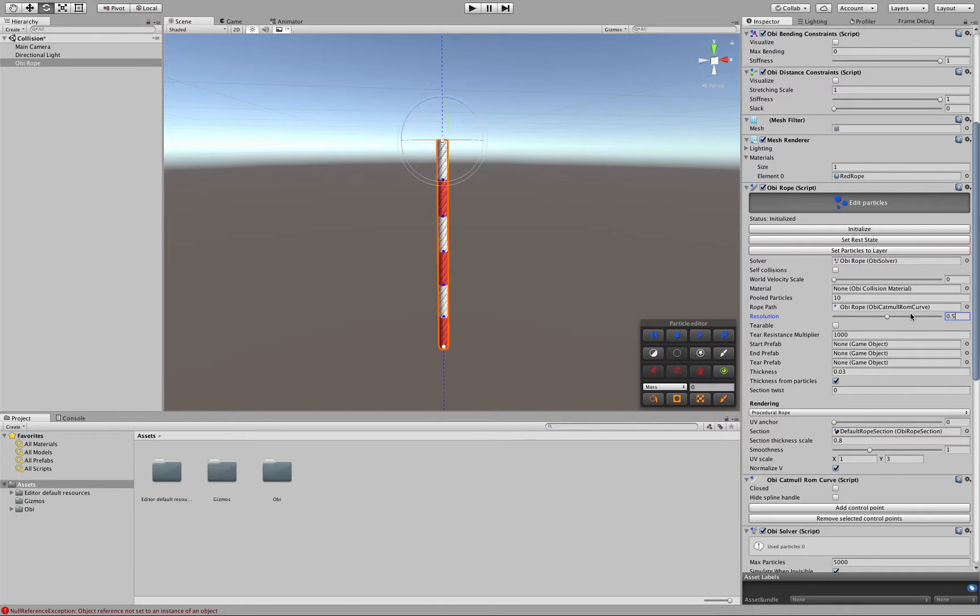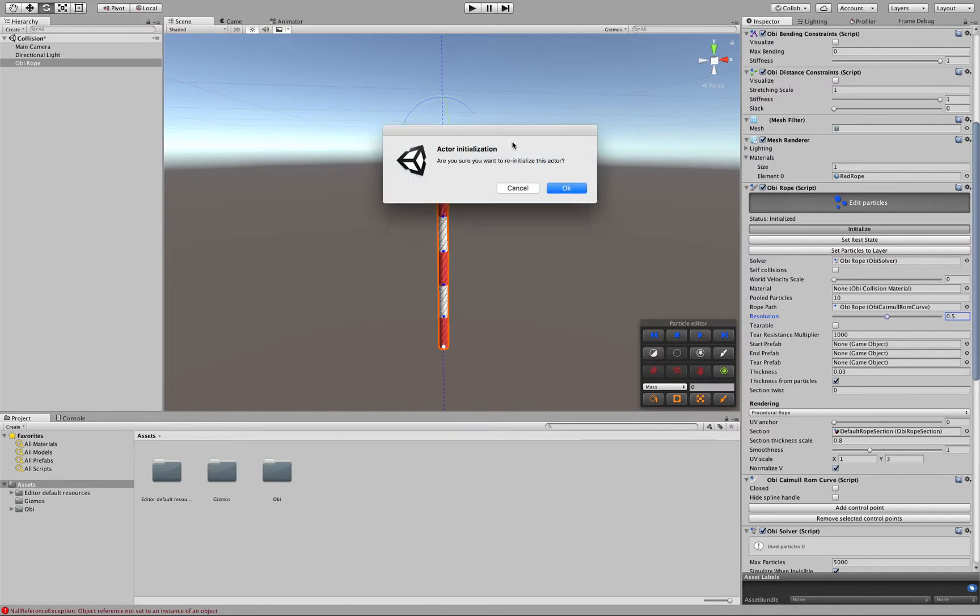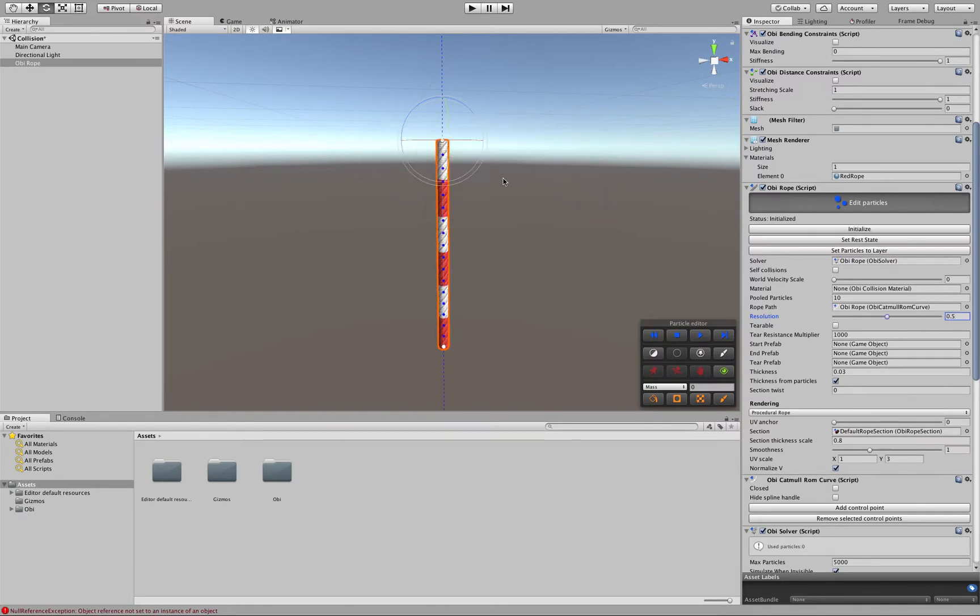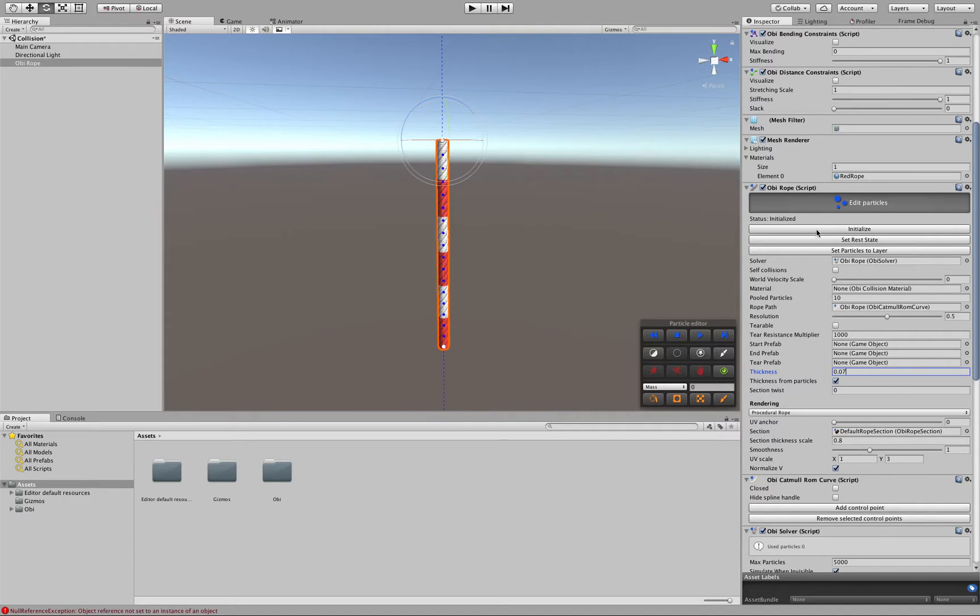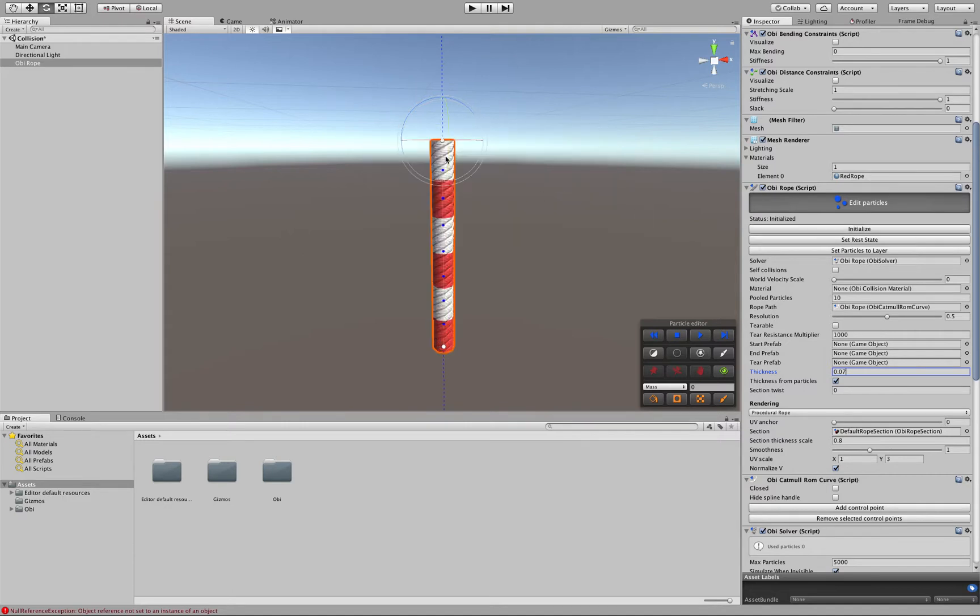Now, at a fixed resolution value, if we increase the thickness of our rope, less particles will be used.